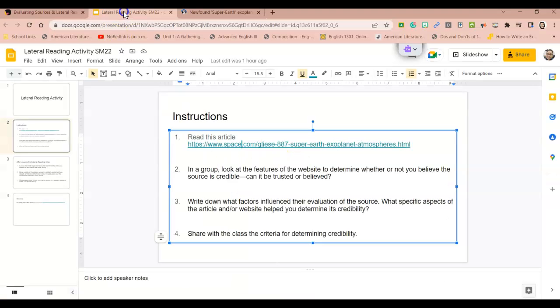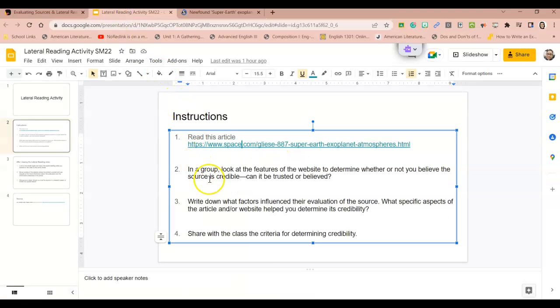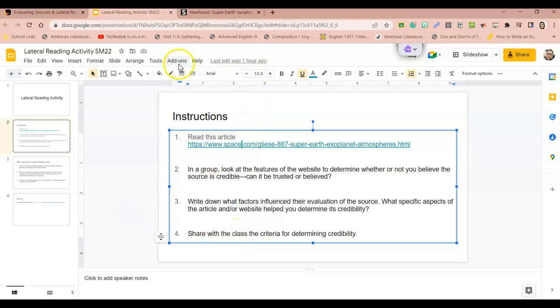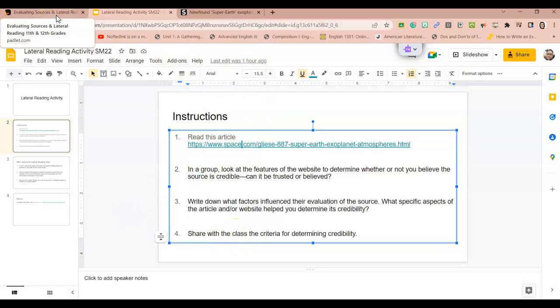And then with the group, answer these questions, discuss these questions, look at the features of the website, how can you tell if the source is credible, if they can be trusted or believed, write down what influenced you in your evaluation, and then share with the class the criteria that you use to determine the credibility.